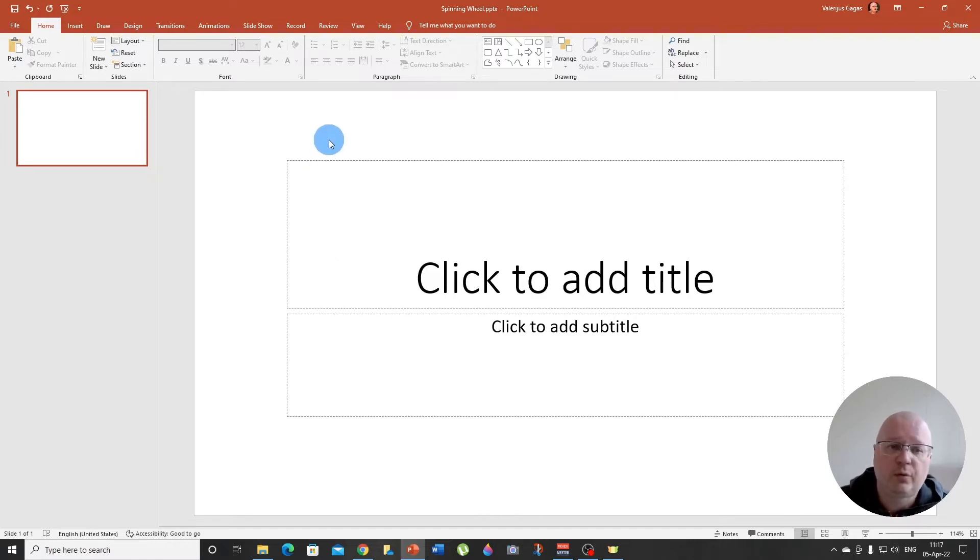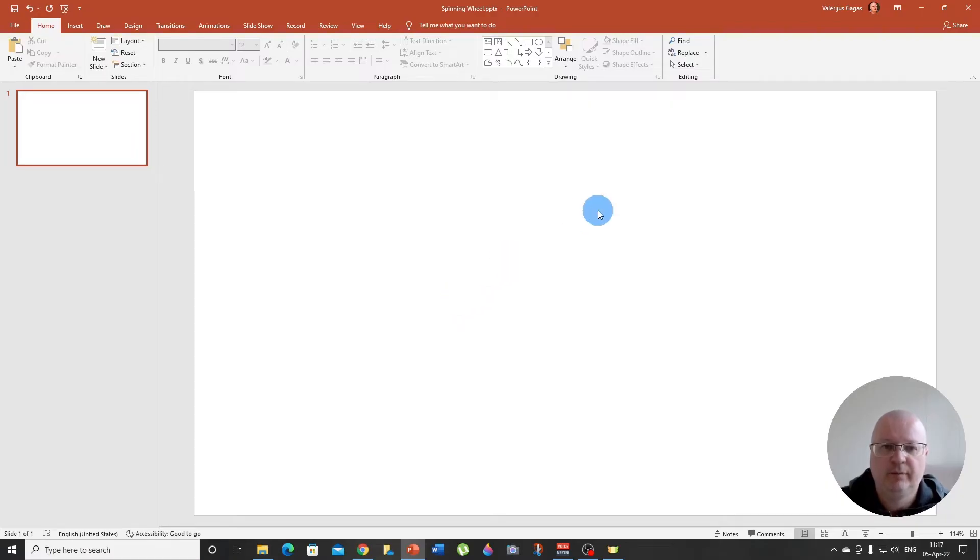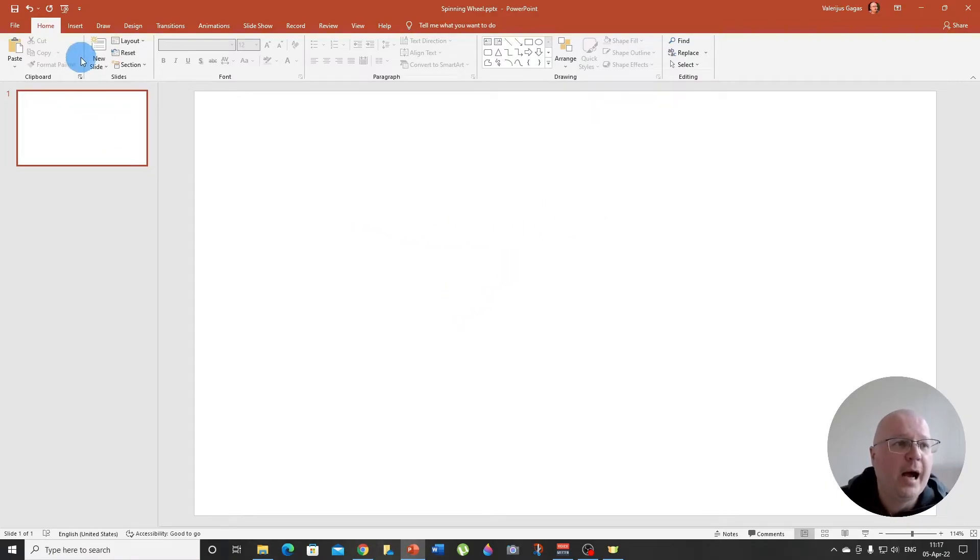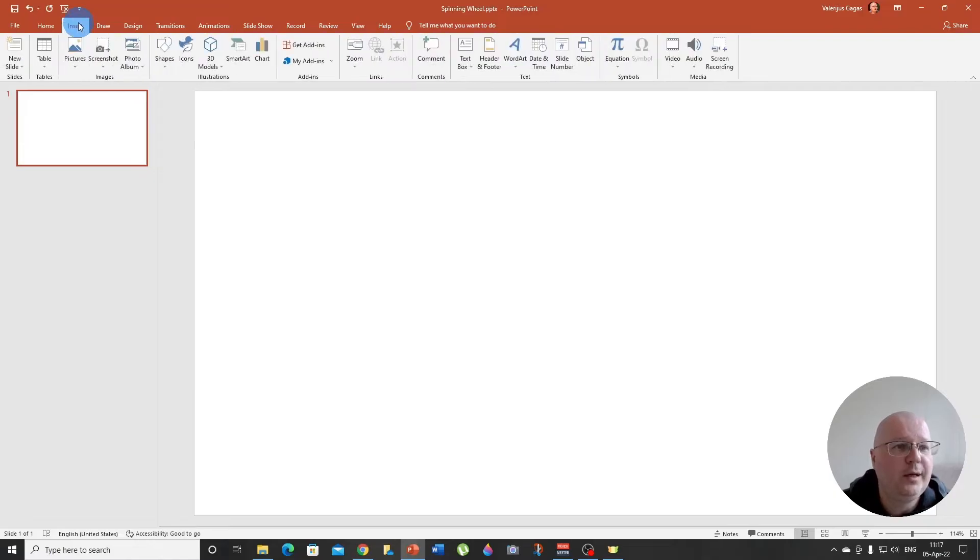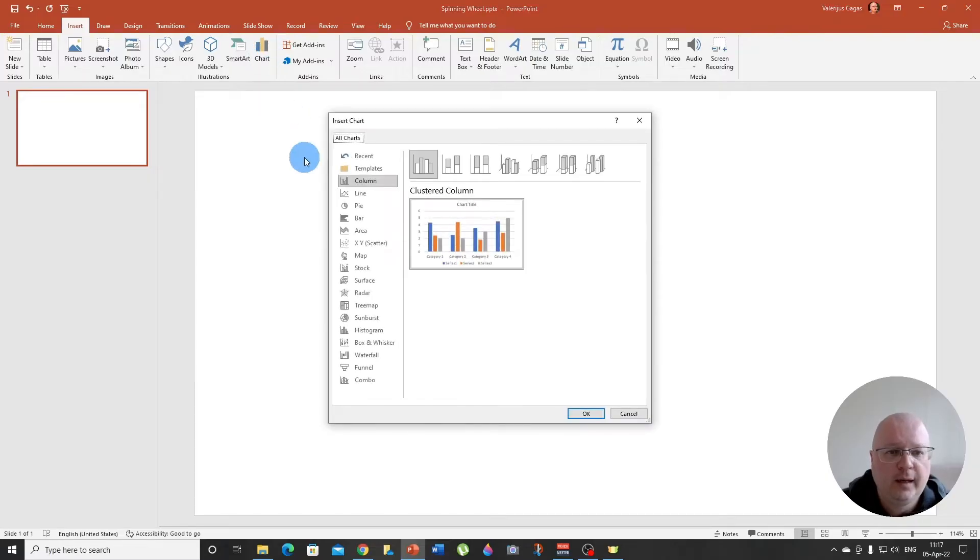To do that, right click, pick layout and blank. Voila, no boxes. Now we need to insert a chart. Go to insert, chart, and pick pie.